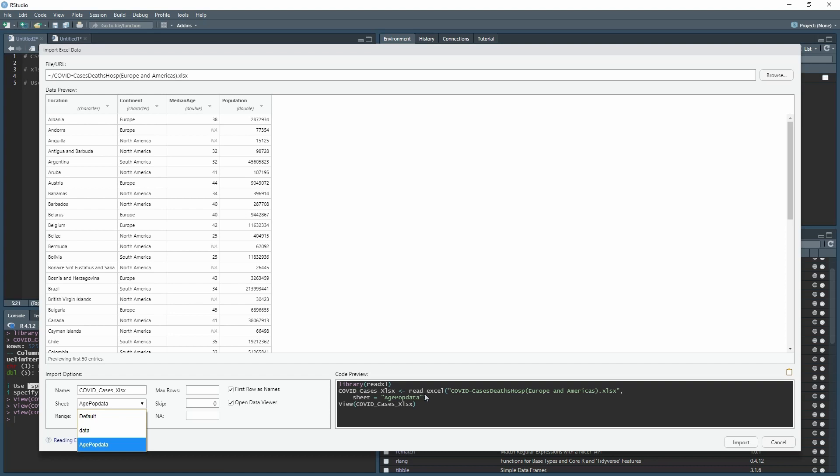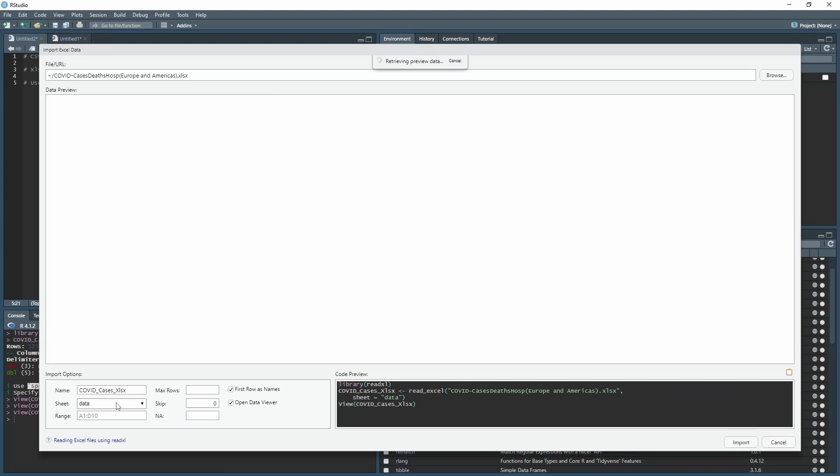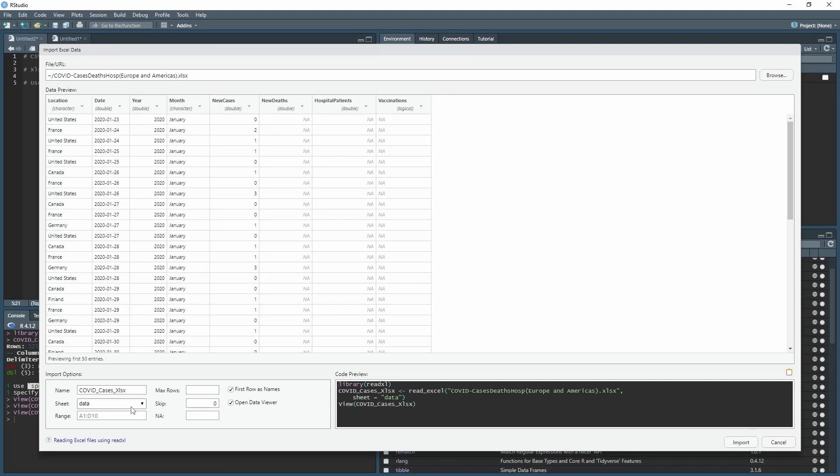Notice down here it changes what the coding is. Instead of just showing you the root, it's now added sheet equals and then the tab name in the Excel document. If I change this, you see it changes there, but you don't have to write the code. It does it automatically. Now we're happy with this one, so we'll click Import.